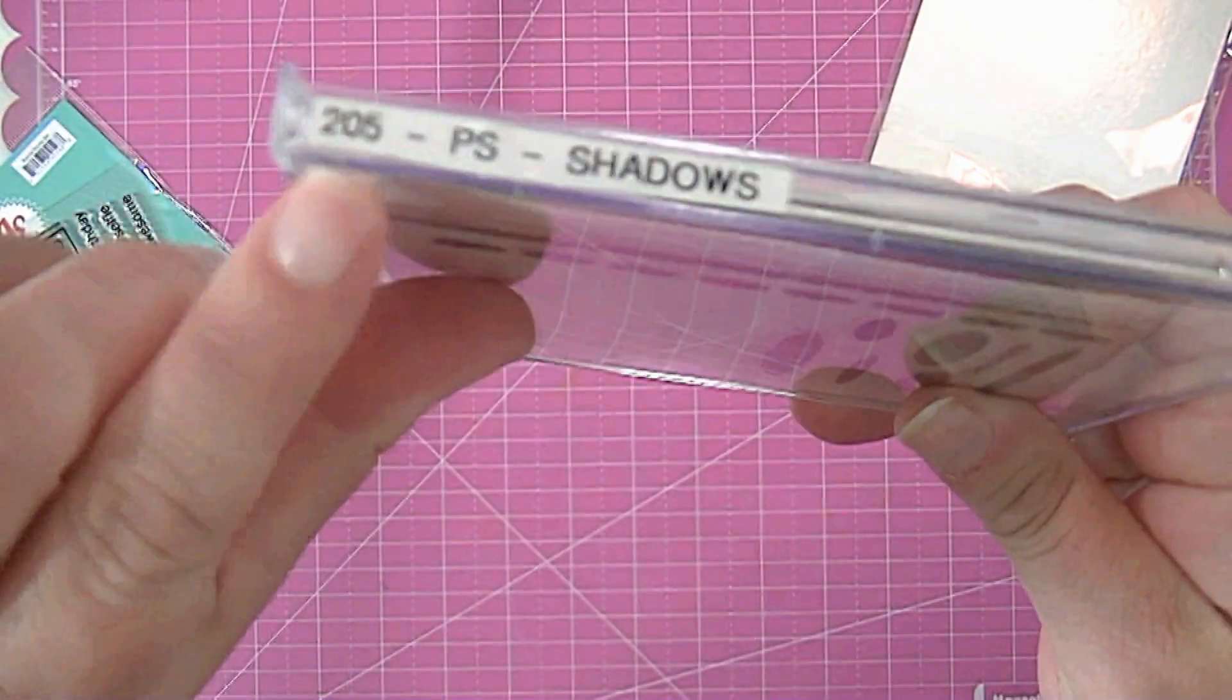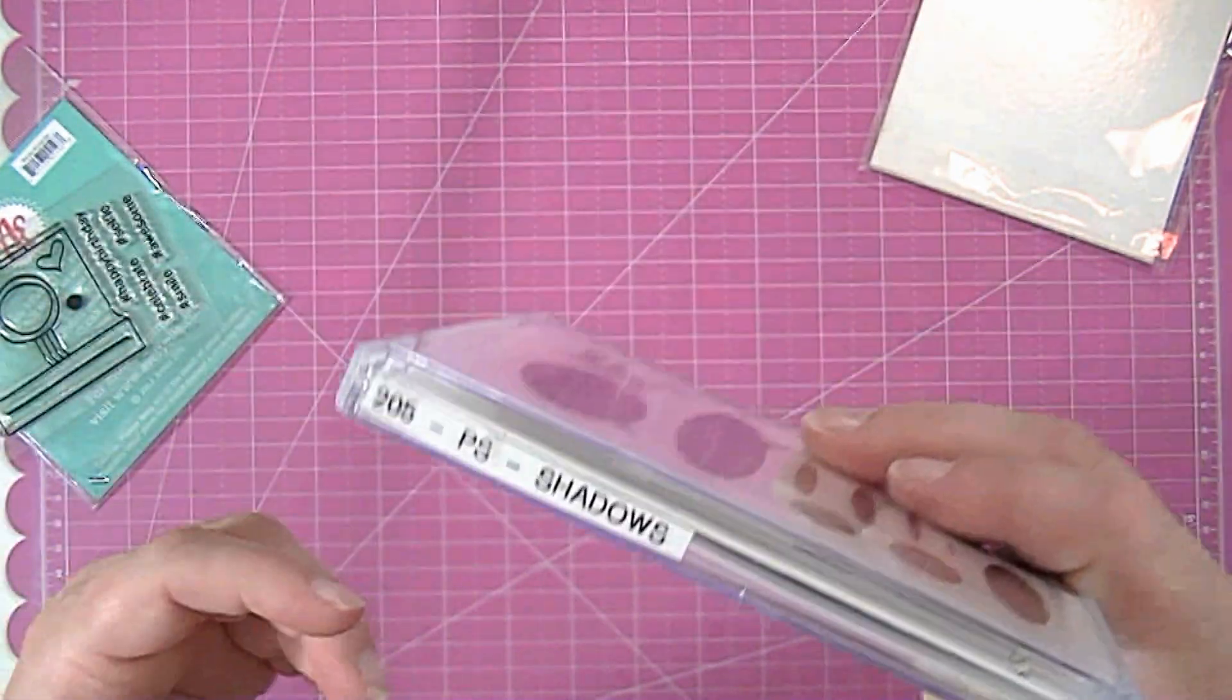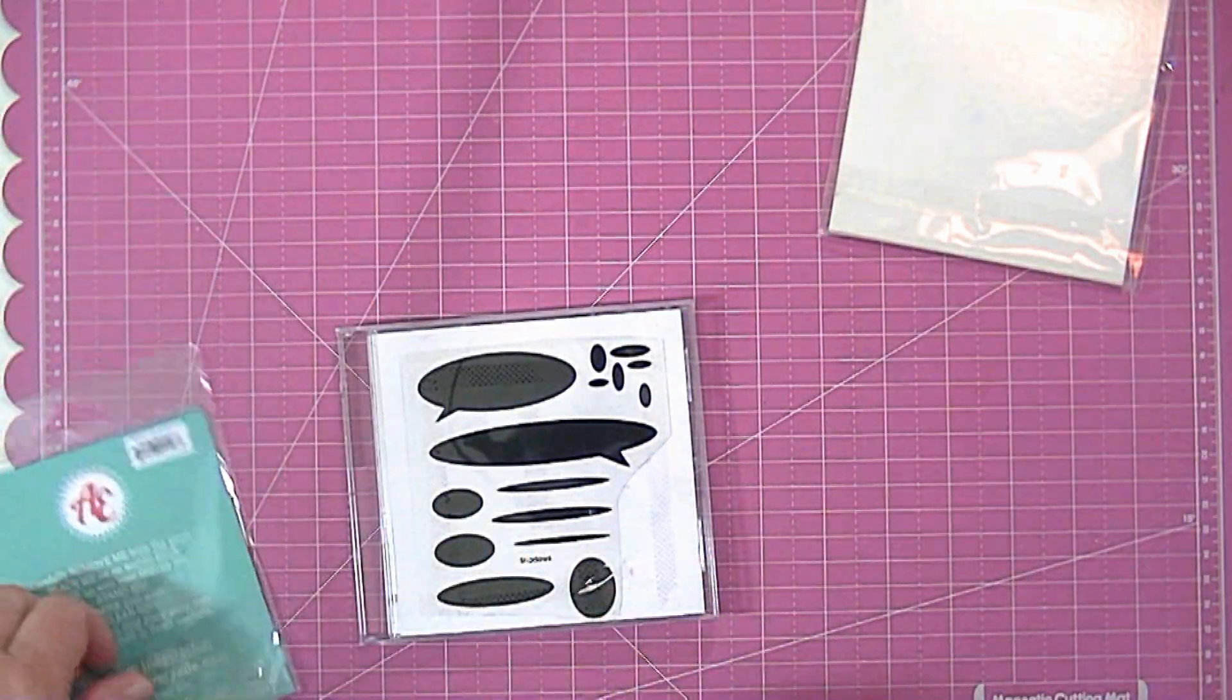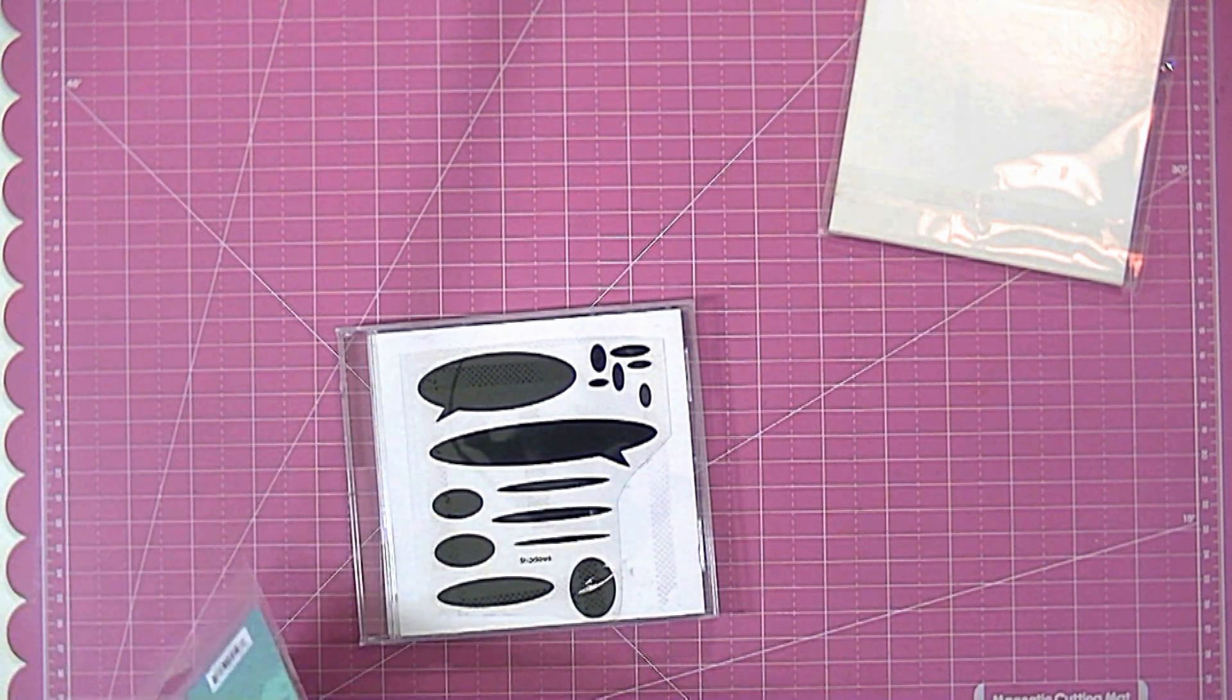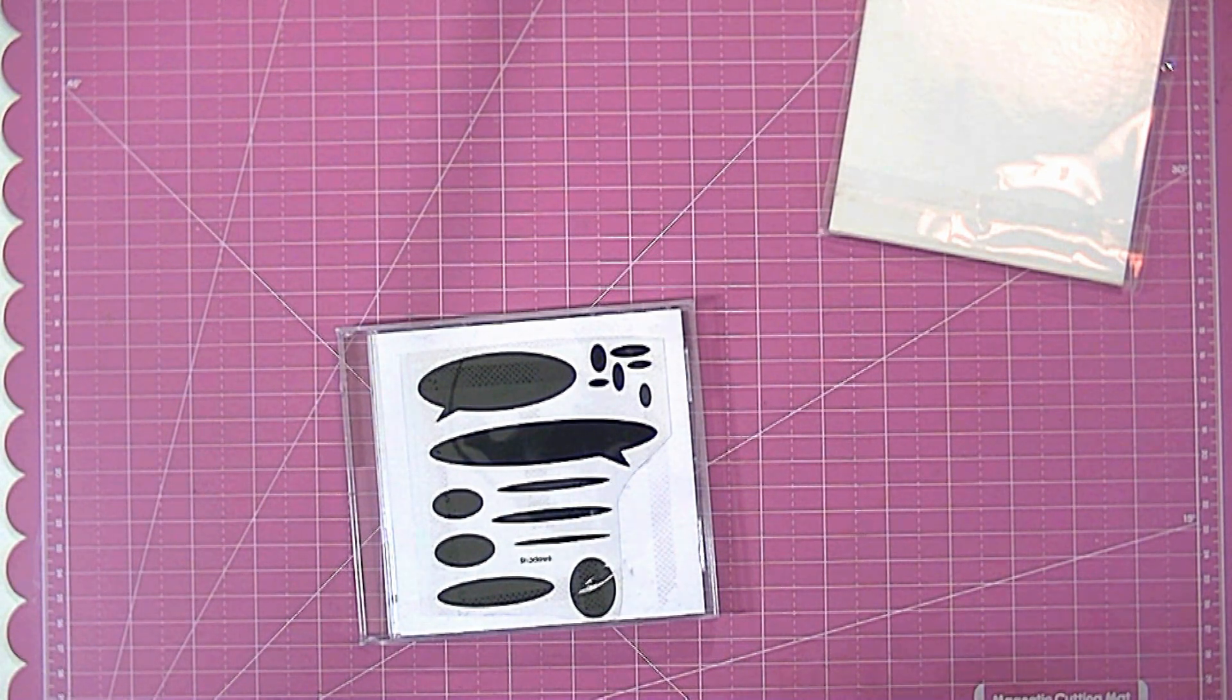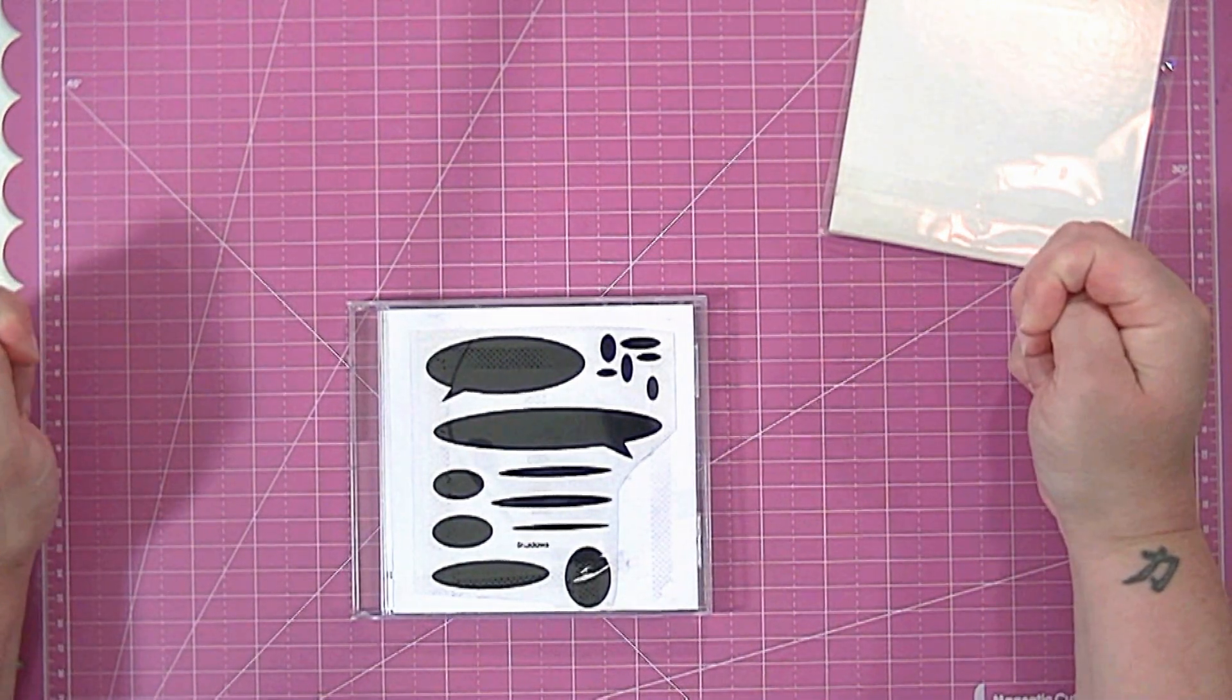And they're numbered according to what stamp set that is and then I have an online database through Evernote which shows all of the stamps that I have. So if you want more information on that I'll put a link in the description box because I have it explained and photos and stuff on my blog but it's really easy because anytime I want to find a stamp...